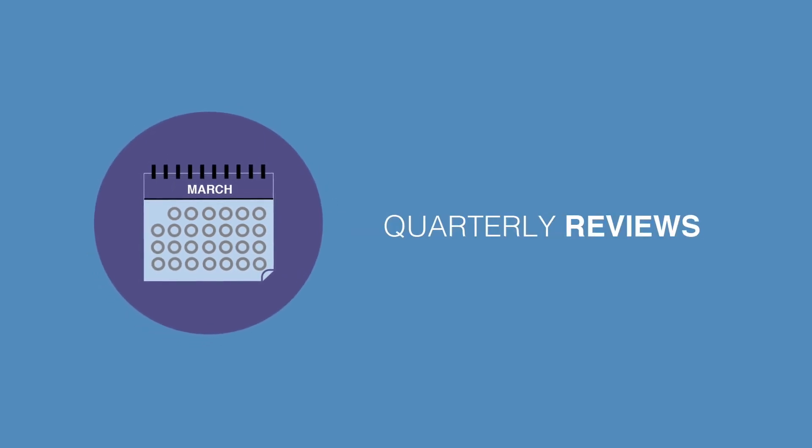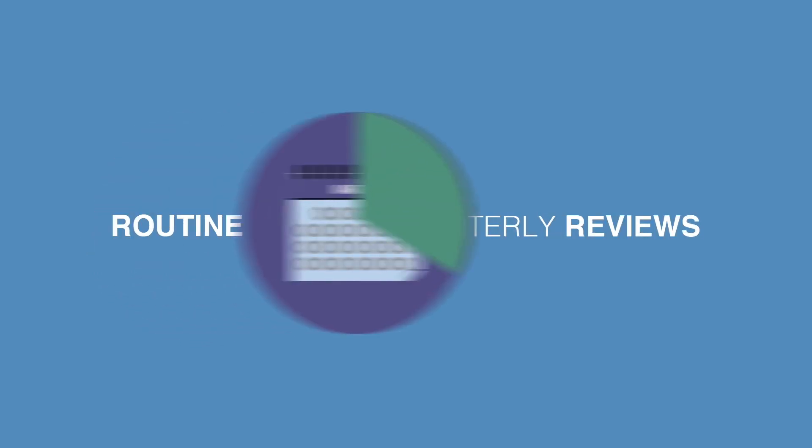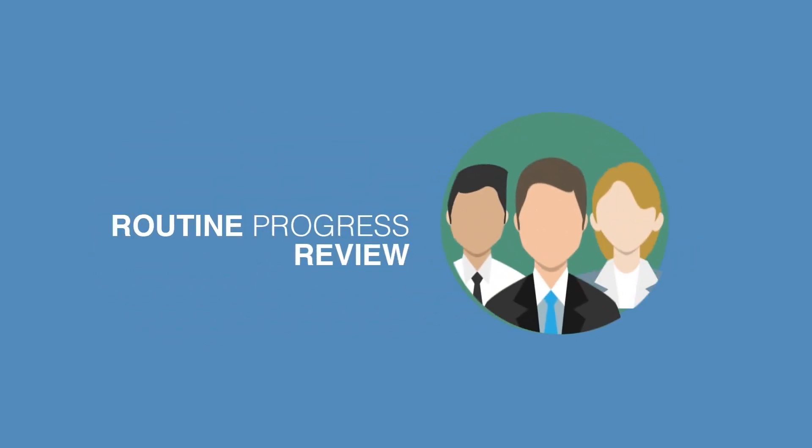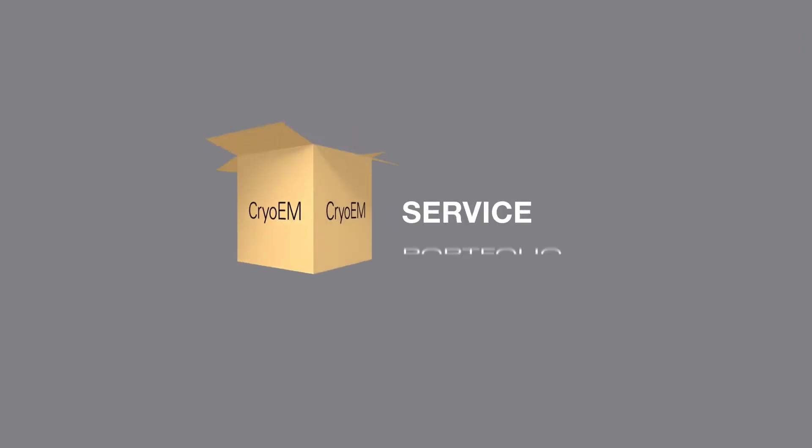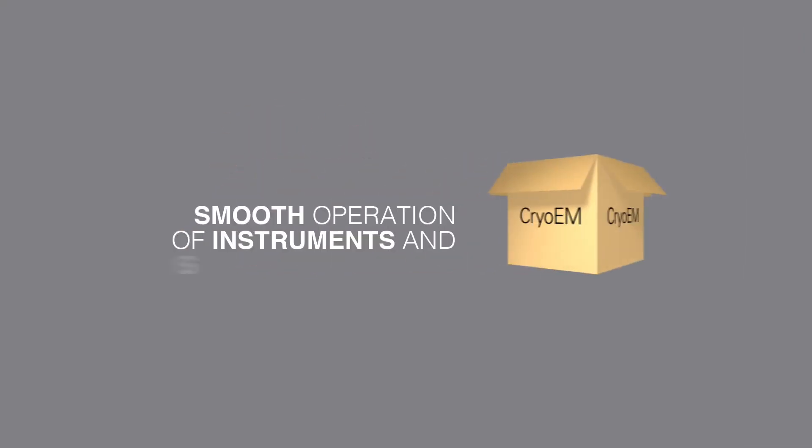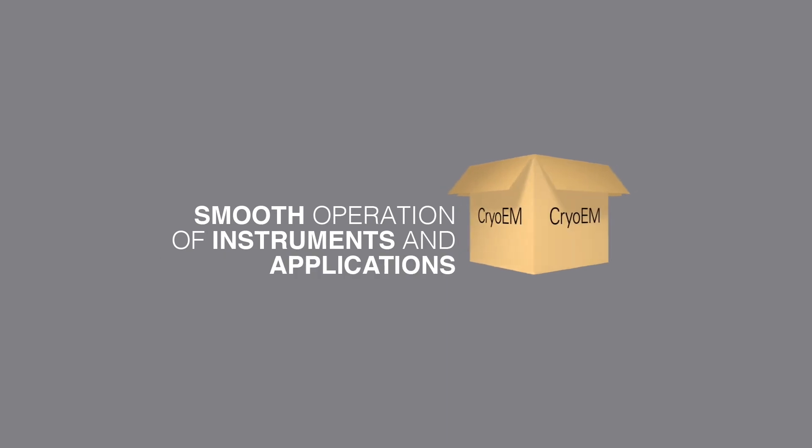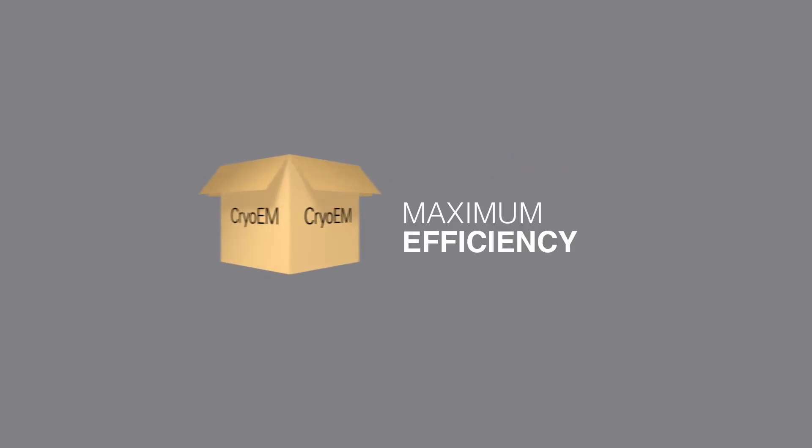Through our quarterly reviews, you get a routine progress review with your customer success manager and your field service manager. This is one more feature of the support package that ensures smooth operation of your instrument and applications and maximum efficiency in your lab.